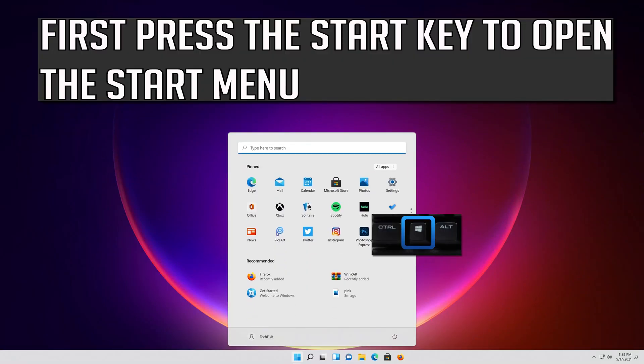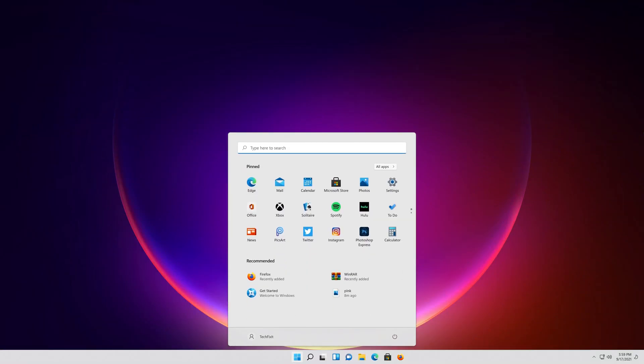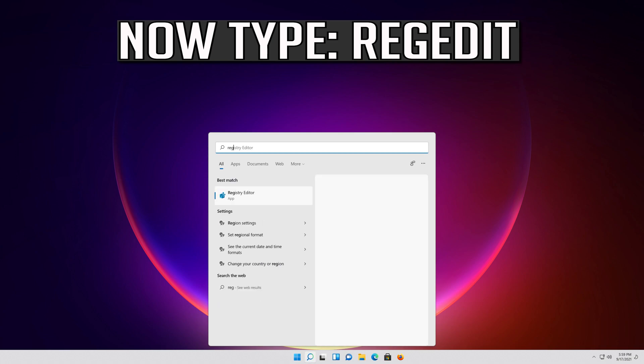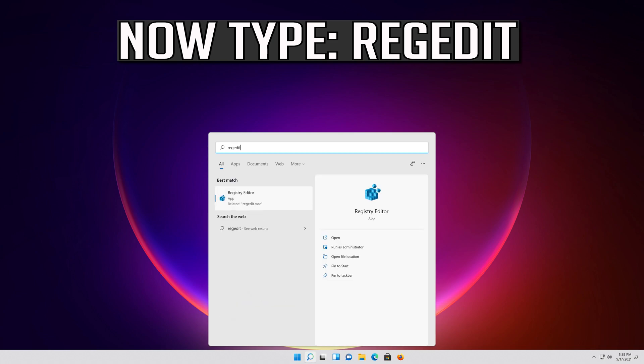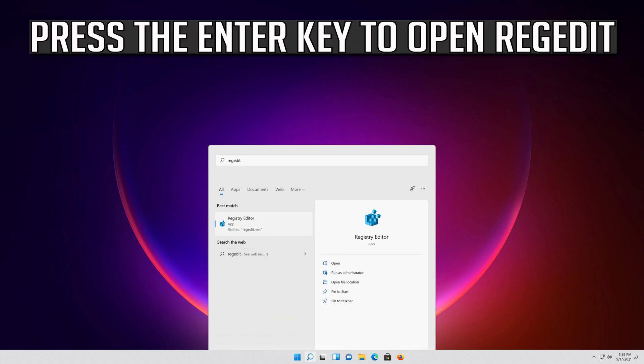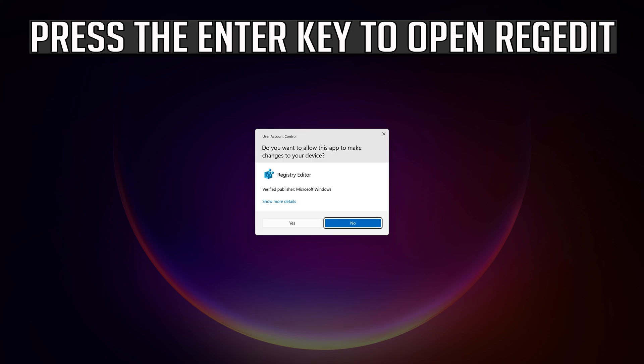First press the Start key to open the Start menu. Now type regedit. Press the Enter key to open regedit.